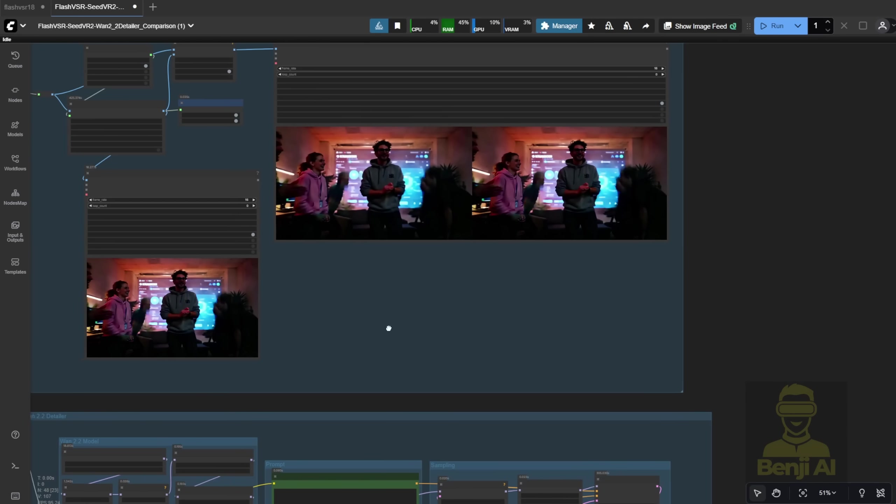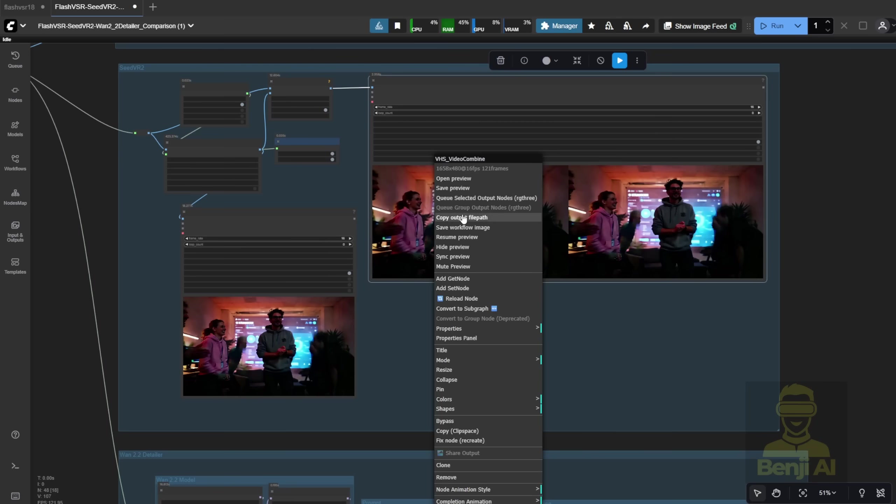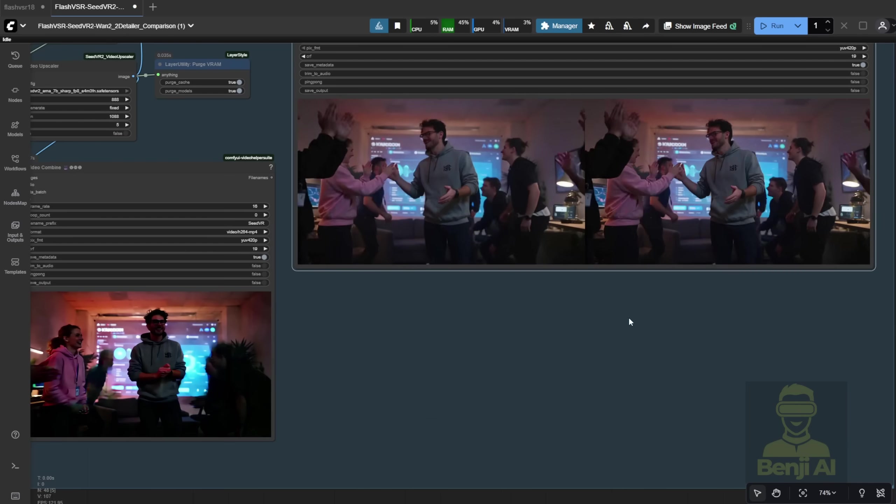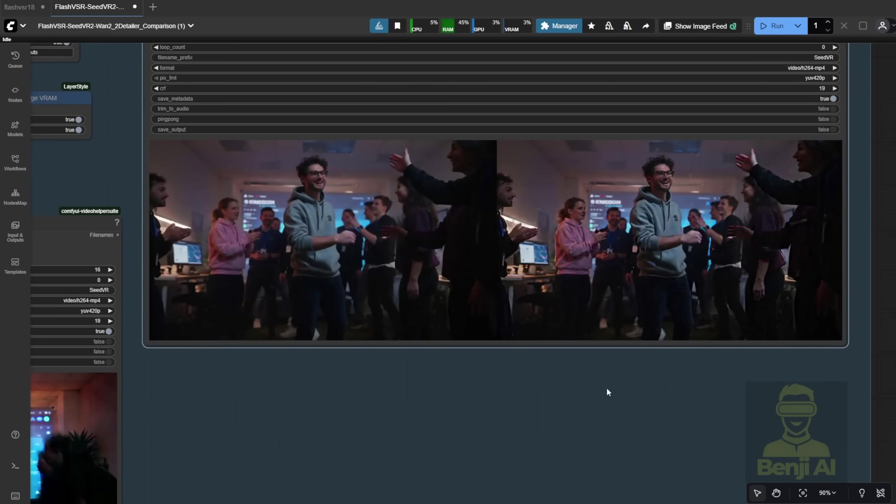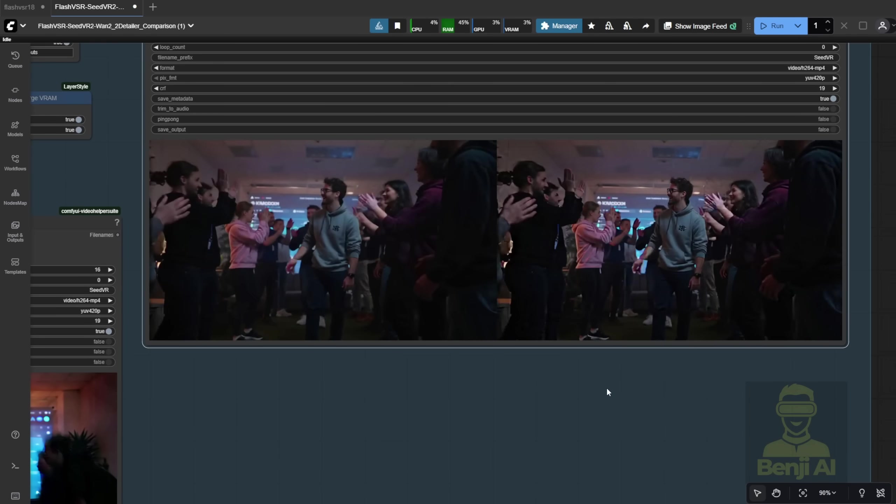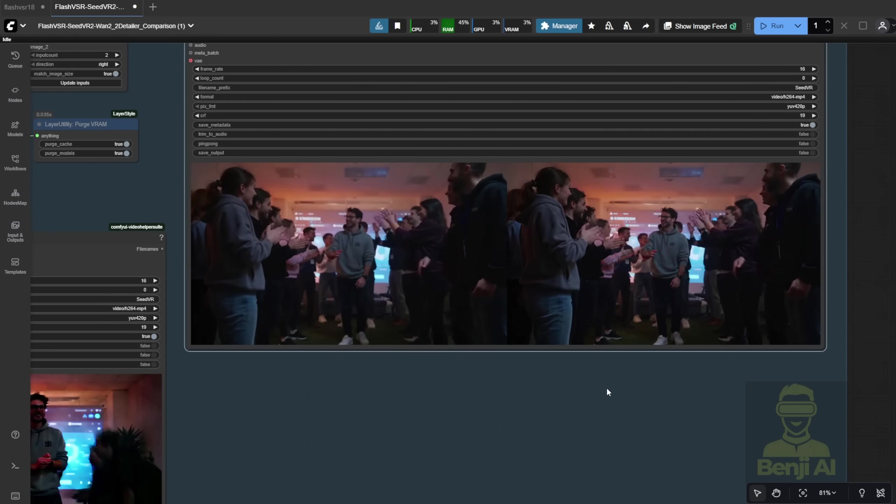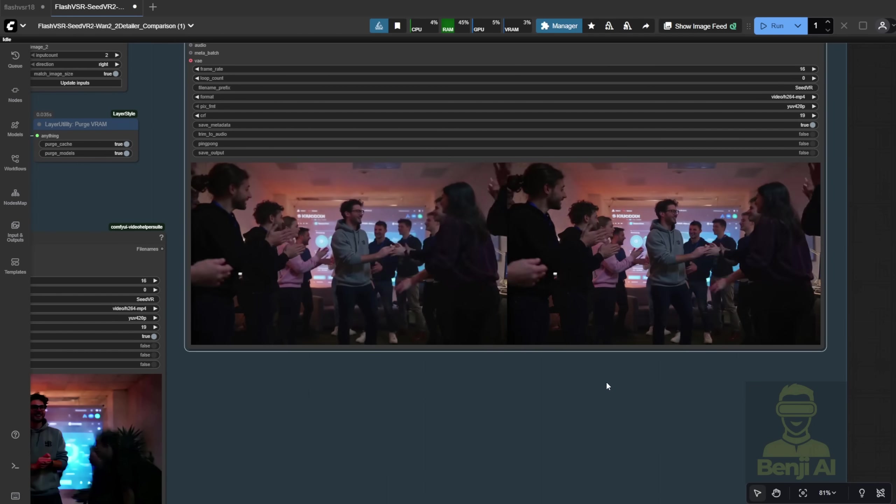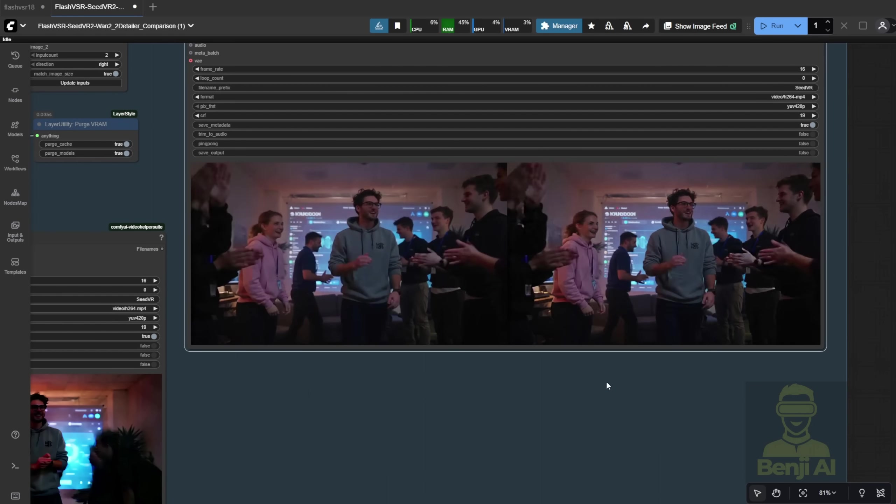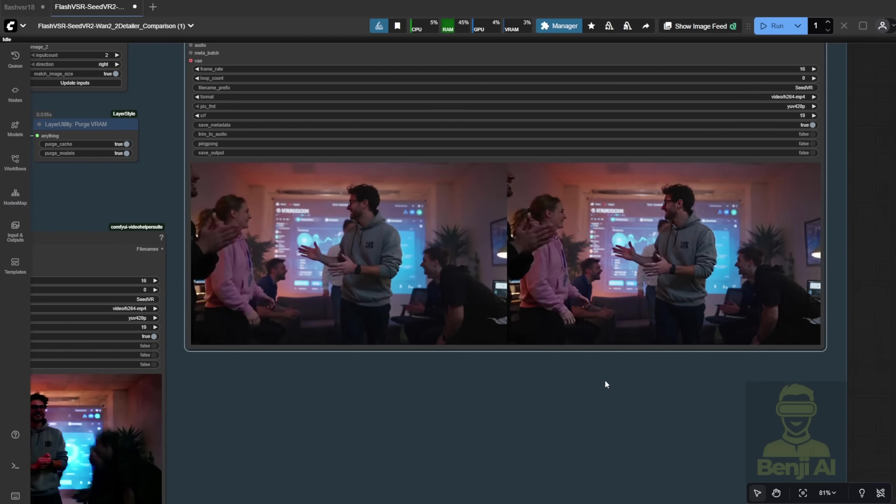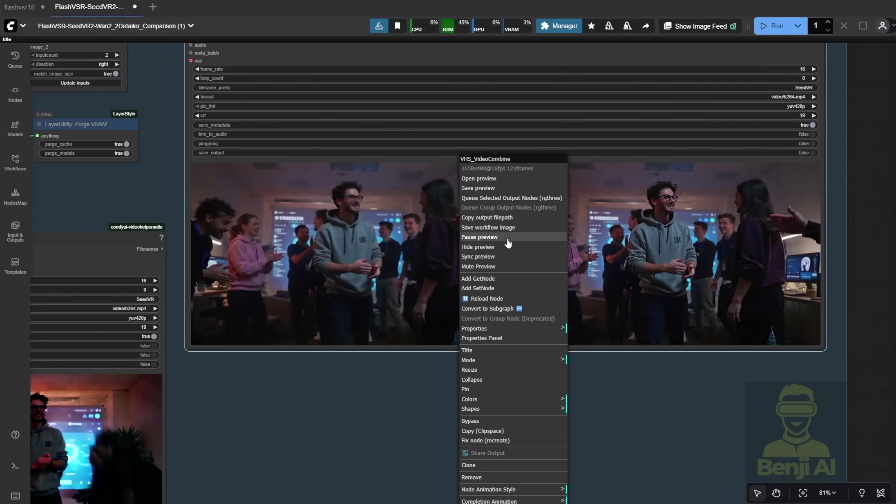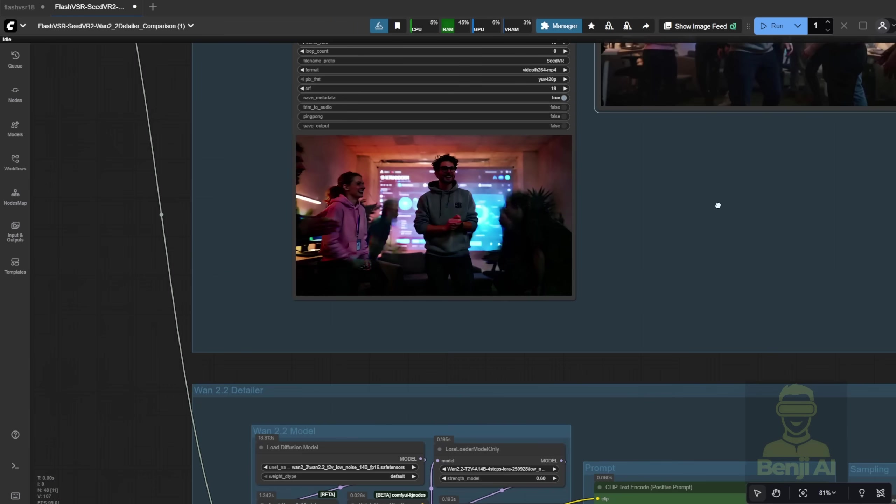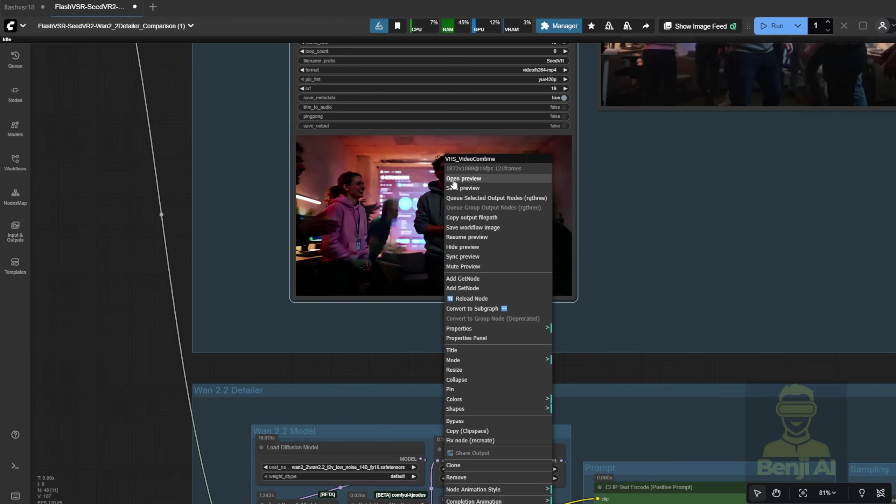The second option we're seeing is the Seed VR 2 by ByteDance. Upscaled to 1080p resolution, and there's still some flickering in Seed VSR, mostly caused by sharpening of the edges of some objects.